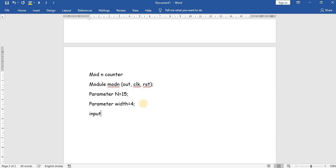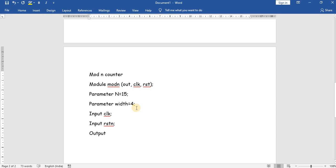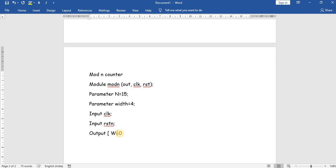The input is clock and the input is reset. The output variable is 'out'. When width is 4, the output variable will be [width-1:0]. We take from 0 to 3, so width means 4 bits. Since we are going down to 0, the width should be width minus 1 so that it will be 4 bits.